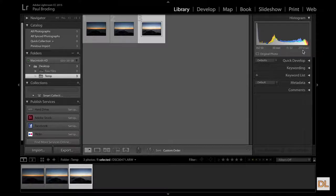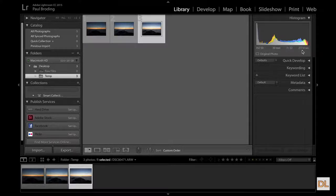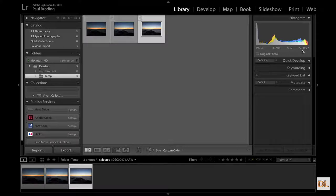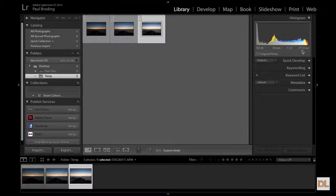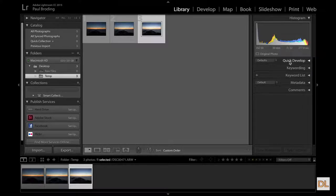If your camera allows you to shoot at bulb mode, that allows you to control how long the shutter is open in terms of length. So beyond the 10, 15, 20, 25, 30 seconds, you'll find bulb mode in the shutter settings within your camera if it's capable of doing that.